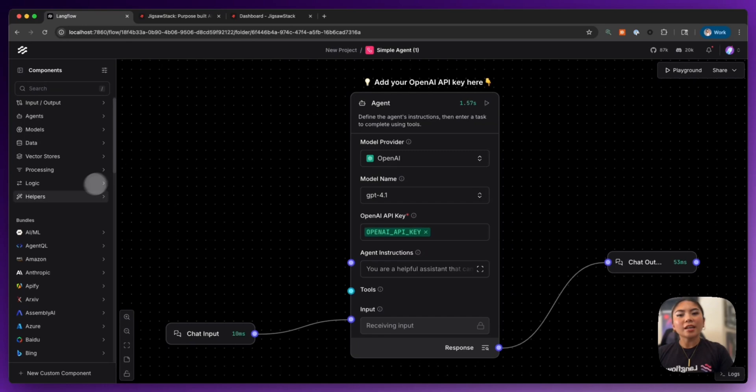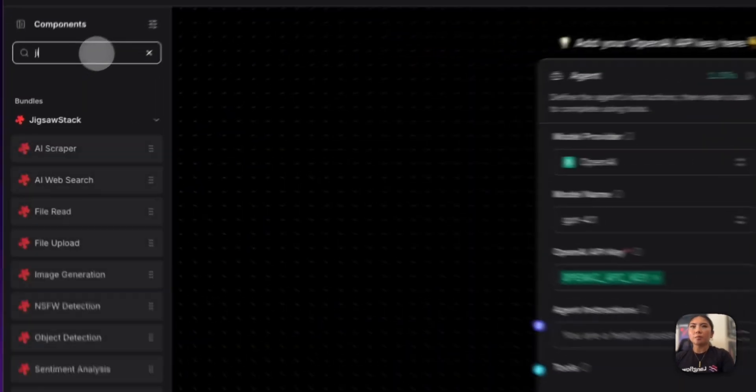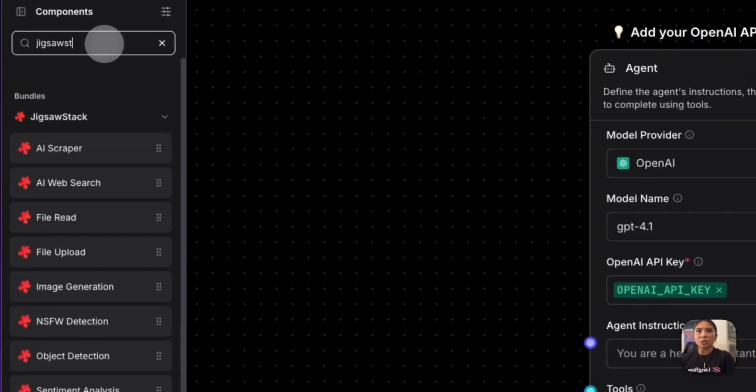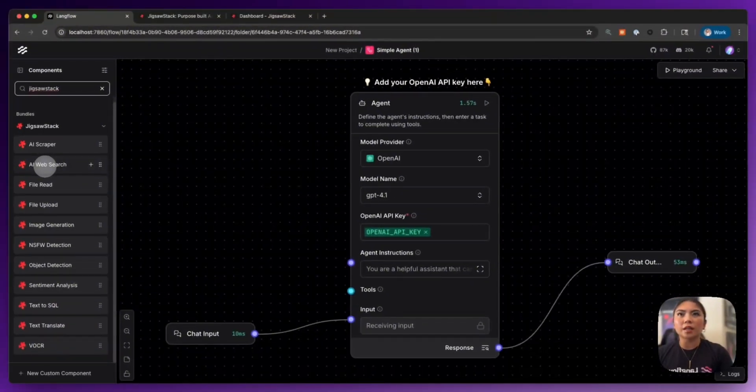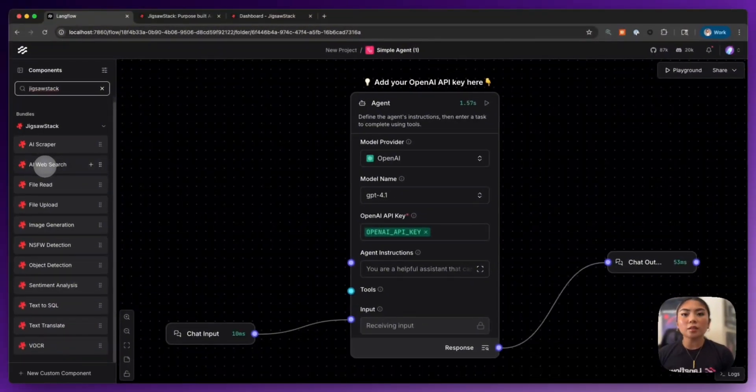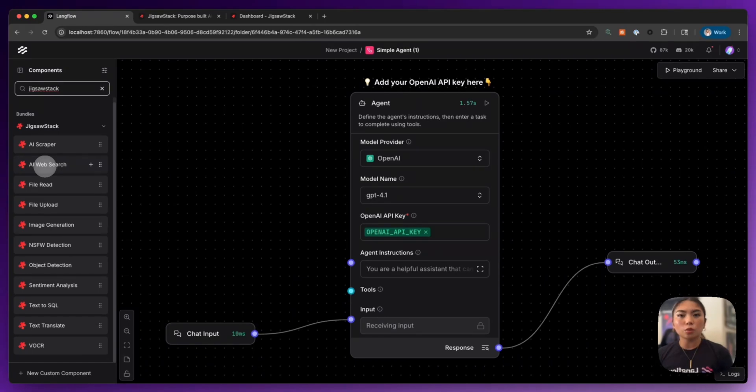And now I want to build out my AI agent to handle images. So I'm going to bring in Jigsaw Stack. Jigsaw Stack is a bundle here in Langflow that provides a bunch of different tools and small models to help us and use as tools for our agent.